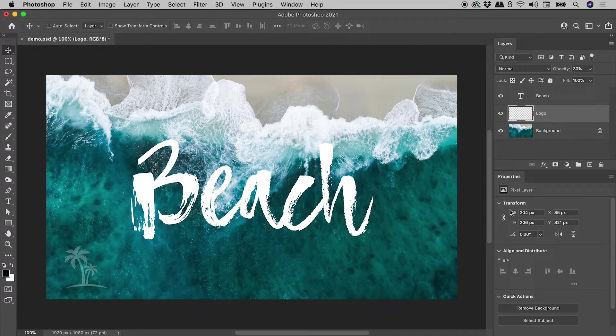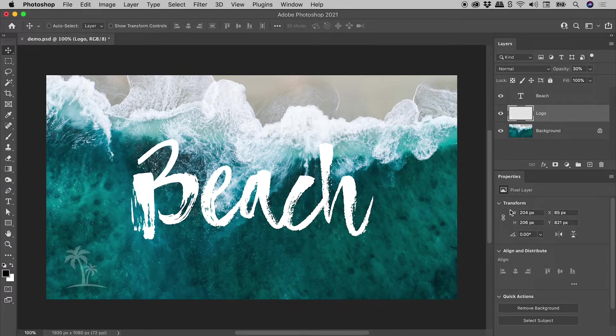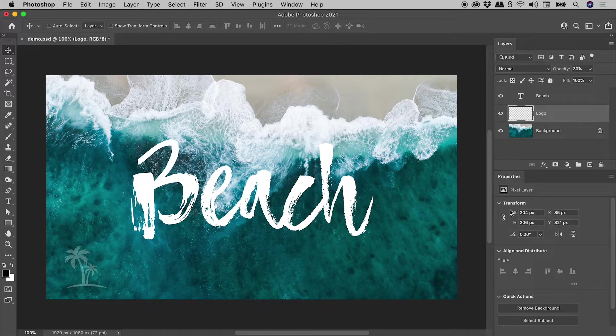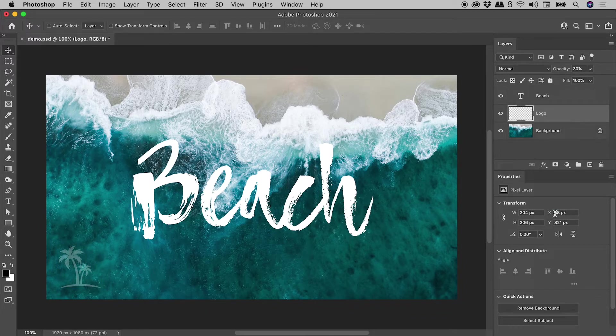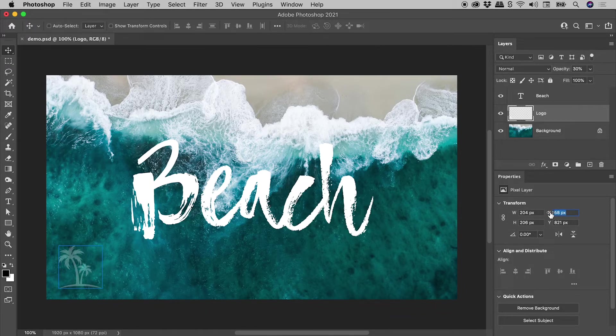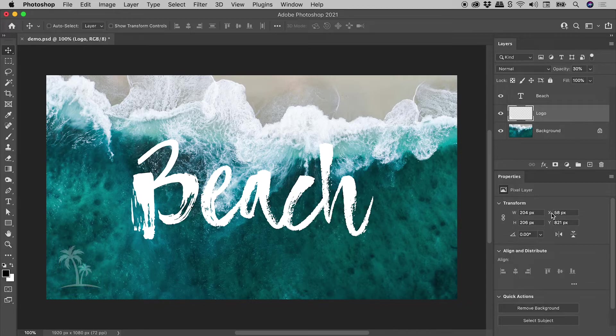And if you wish to make fine adjustments to a Scrubby Slider, hold down the Alt or the Option key while you drag on it. So holding down Alt or Option, dragging on X, you can see I can now make very fine adjustments like so.